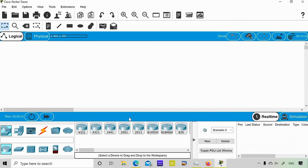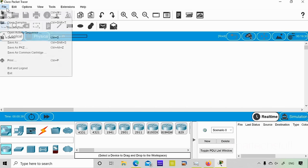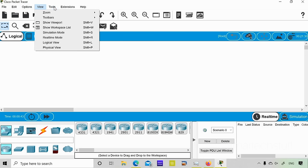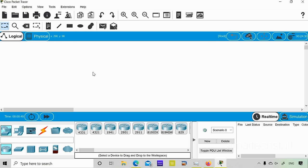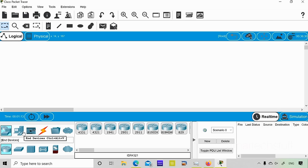In Cisco Packet Tracer you have certain options: file, edit, options, view, tools, extensions, help, etc. I'll show you how to use devices once you install it, because every engineer has that curiosity when they install Cisco Packet Tracer. On the left corner you can find a lot of devices and components. If you bring the cursor there, you can find network devices, and under network devices you'll find routers.